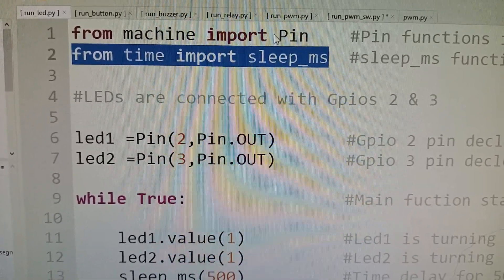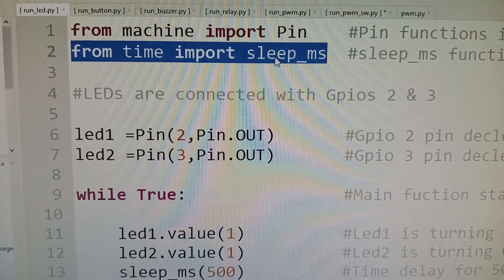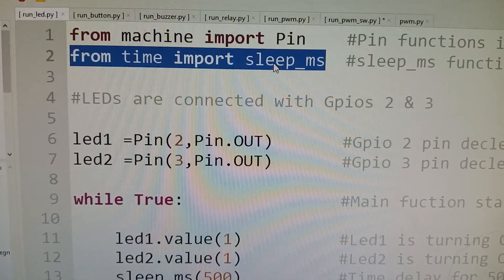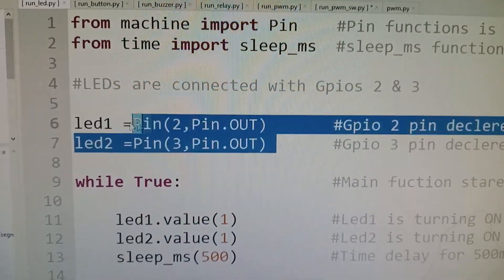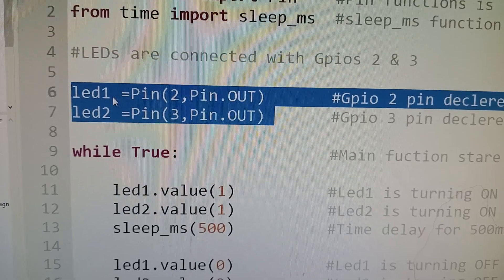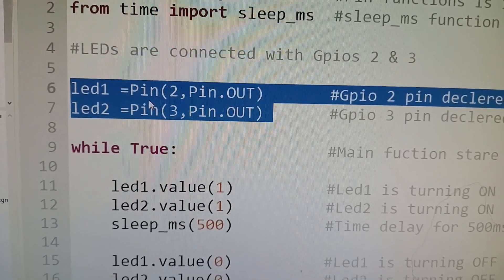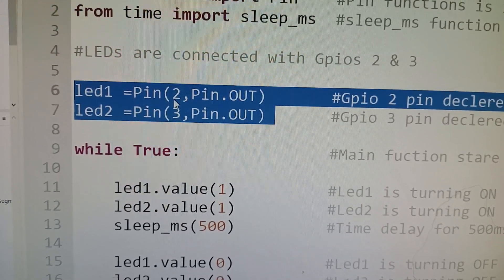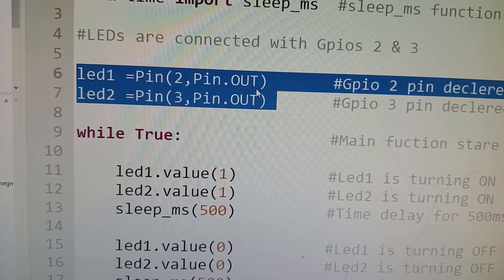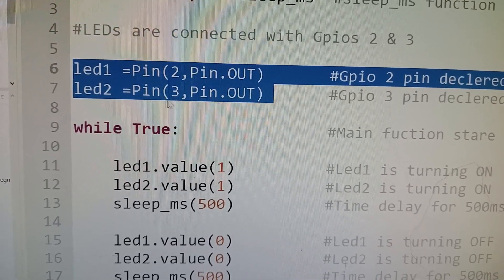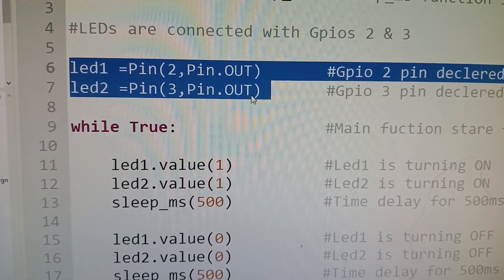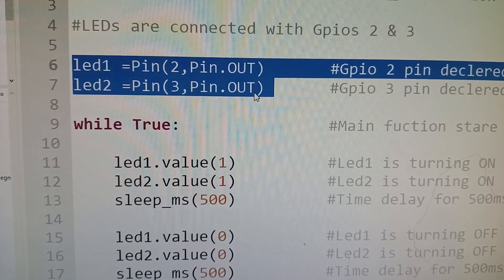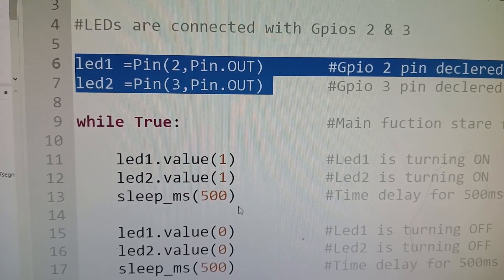There are two things which you are going to import from the library, and if you are able to see there are two LEDs, LED1 and LED2. LED1 is connected to pin number 2 and it is configured as output pin, LED2 is connected to pin number 3 and it is configured as output pin.